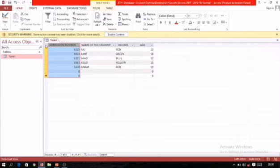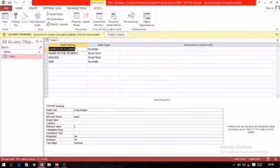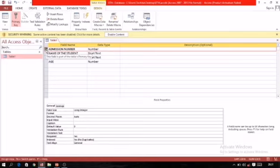For setting a primary key, first switch to design view: click the Home tab, then the View button, then select Design. In design view, there is a key-type icon labeled Primary Key. Select the field you want to set as a primary key — here I am selecting admission number. Click on it, then click the Primary Key icon. A small key icon will appear next to the field, meaning admission number is now set as a primary key.